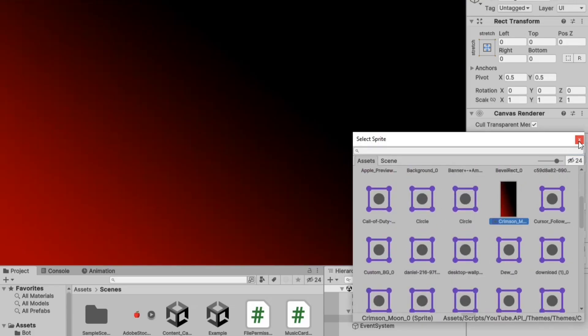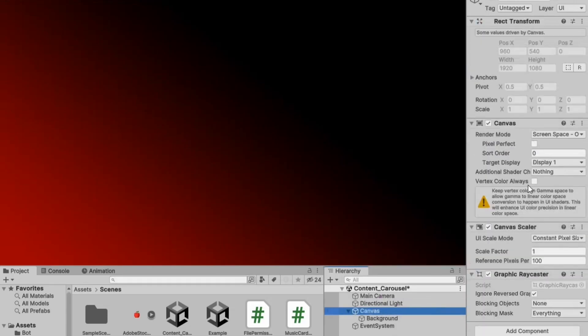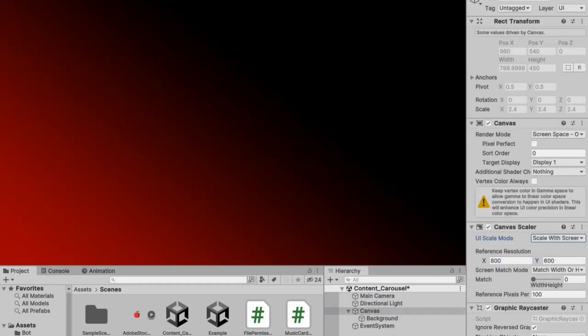Now, come to the canvas and set the scale UI mode to scale with screen size and the reference resolution to 1920x1080.